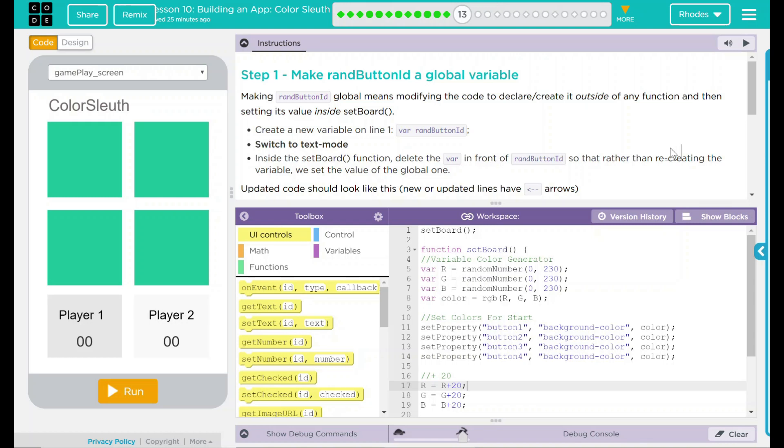Hey kids, welcome to Lesson 10, Building an App, Color Sleuth, number seven.